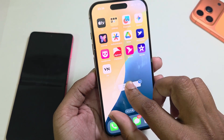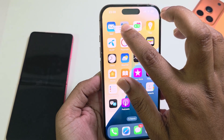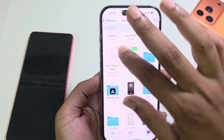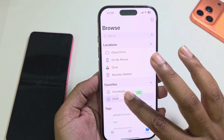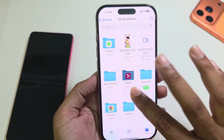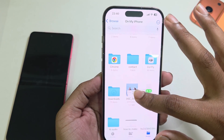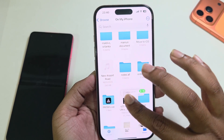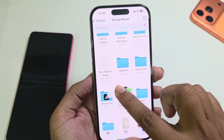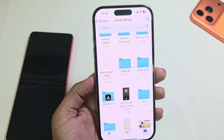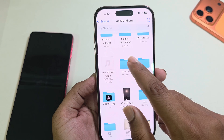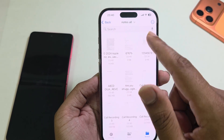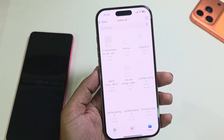Go to your Files app and open it up. Choose where you want to save — for example, I want to save to my iPhone. If you want to create a new folder you can also do that, but you need to create the folder beforehand. I already created a folder called 'Notes All'. Release your hand, and you can see all of your notes are saved to the Notes All file.